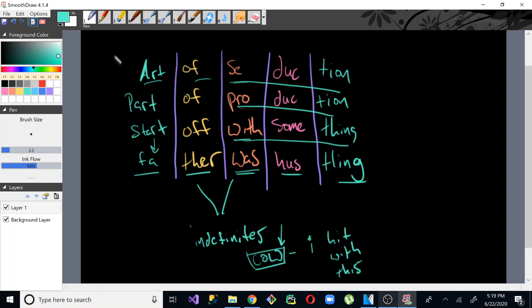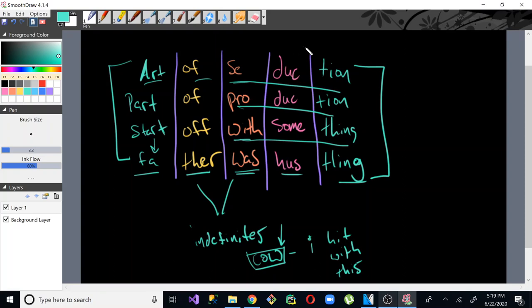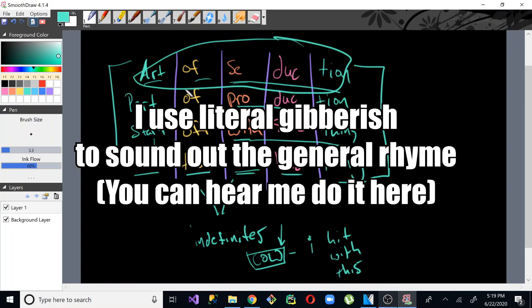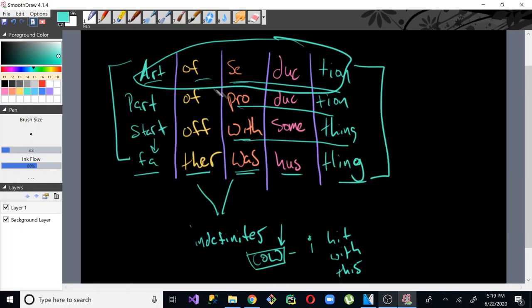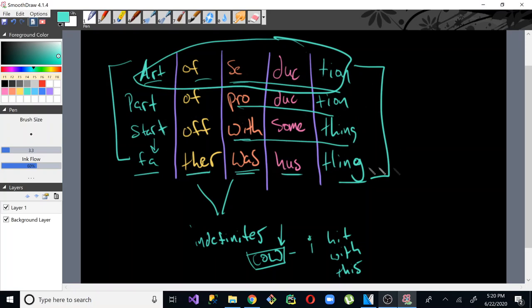Really, what you should think of is everything as a phrase. You're rhyming the whole phrase, not just one word. Art of seduction. What rhymes with art of seduction? Like autumn and something. Call them and bluffing. Things that just have that same general sound to it. So here you have art of seduction, part of production, start off with something, then father was hustling.